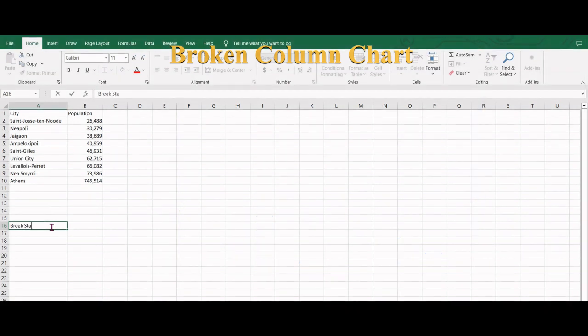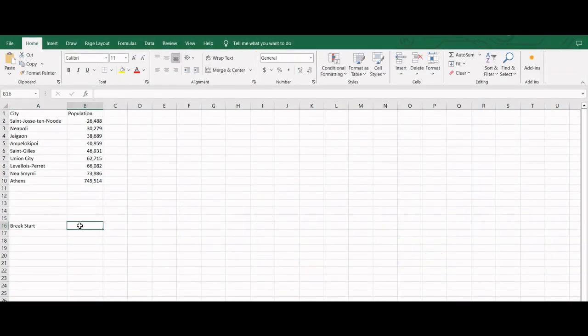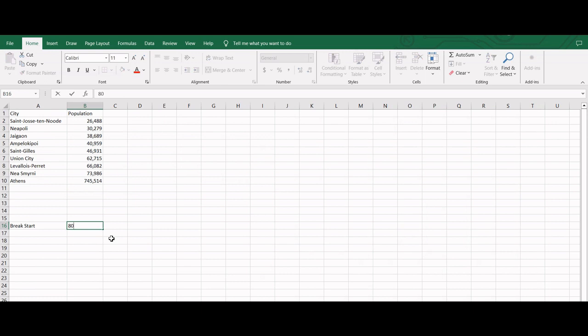Looking at the data range, we can define the starting point of the break as 80,000.